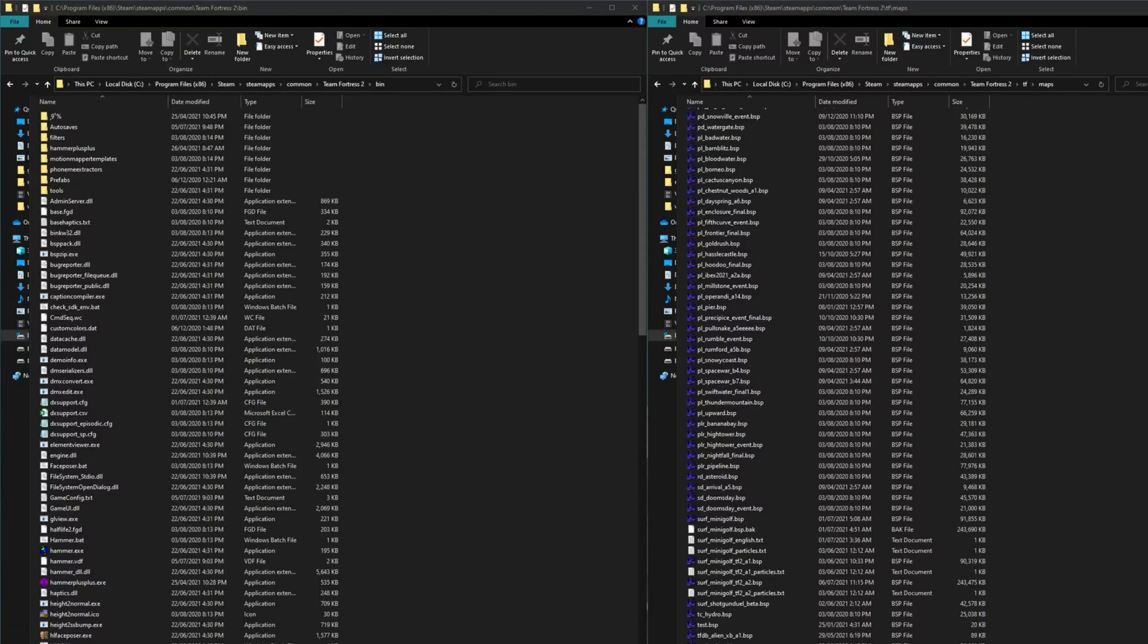The advantage of using BSP-zip rather than older compression like BZ2 is that the compressed file remains a working BSP and runs in the game. This saves space because it doesn't need to be decompressed after downloading.